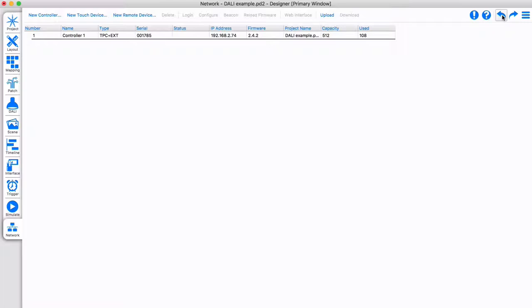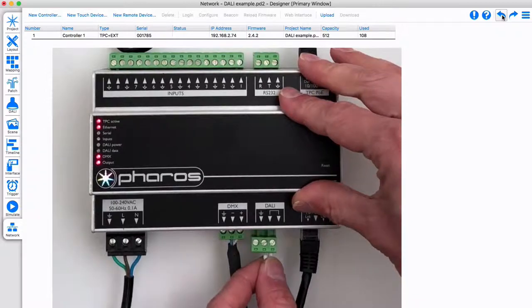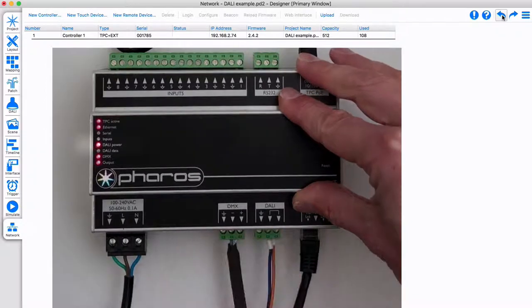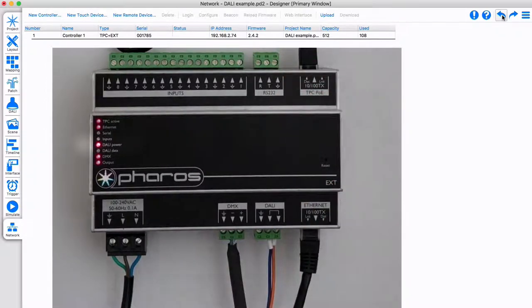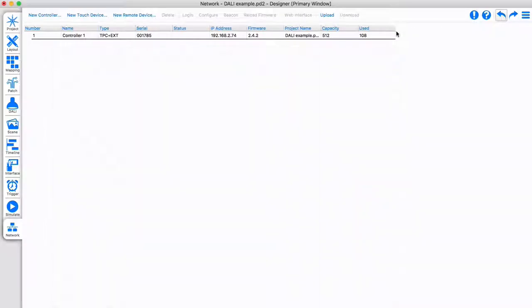Please note that Pharos DALI devices do not provide bus power. For DALI to function, you will need to ensure a correct DALI power supply is available on the bus. The DALI power LED will light up if power is present on the bus.